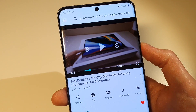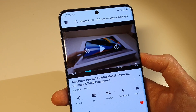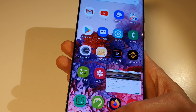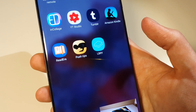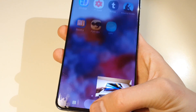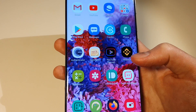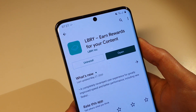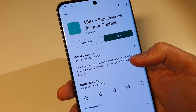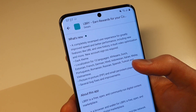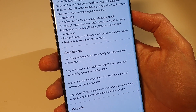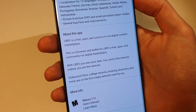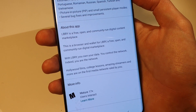For watching and publishing video content in the 2020s - this is an early look at the LBRY app. The icon looks like this on Android. If you want to find it, go into the Play Store and search for LBRY. There's some very interesting information: 'Free, open, community-run digital content marketplace - a browser and wallet for LBRY.'